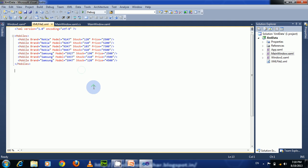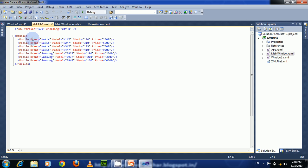Here I have an external XML file which contains a collection of mobile information. It has a root element called 'mobiles' and contains a child element 'mobile'. It has four attributes: brand, model, stock, and price. Let us bind these four attributes to a data grid.